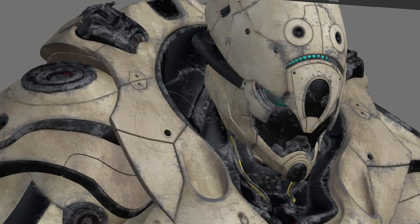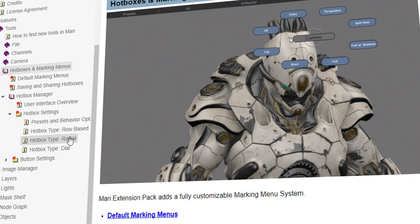There are hundreds of features to discover in Mari Extension Pack. Start learning with your comprehensive online help and over 11 hours of free tutorials and find out yourself.